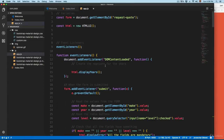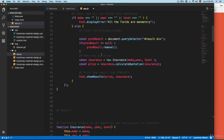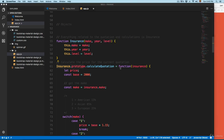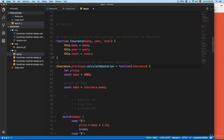Before we start working with the other project, I'm going to show you how to create this project. You can see that we have these prototypes and these objects. I'm going to show you how to convert these from prototypes into the new ECMAScript 6 objects and properties.